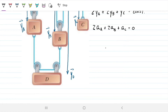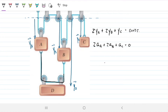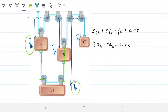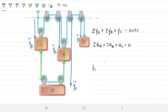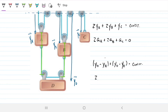Likewise, we can derive one relating block D as well. For the rope ADB, it's always going to be related to the distance yD minus yA, and yD minus yB. So we can write another equation: (yD minus yA) plus (yD minus yB) always has to be a constant. Which means that two times the acceleration of D, minus the acceleration of A, minus the acceleration of B, has to be zero. So right off the bat we have two equations for our problem relating the accelerations.